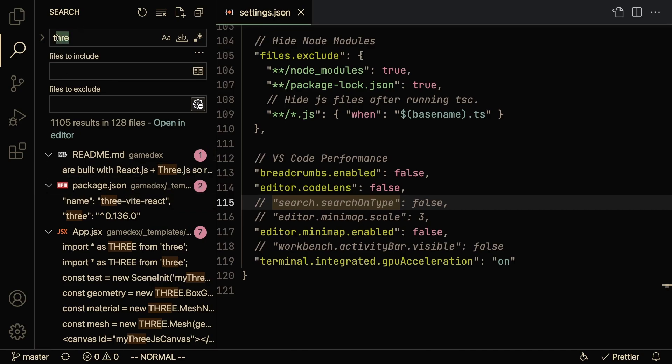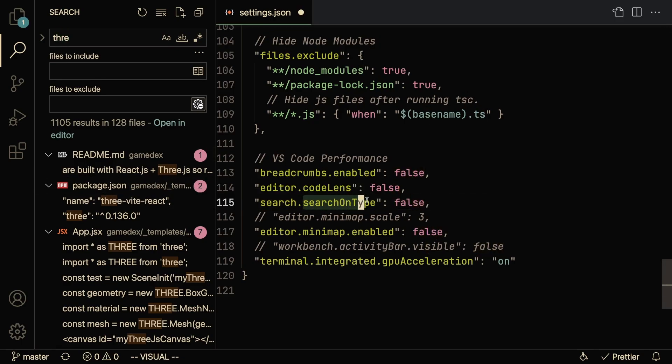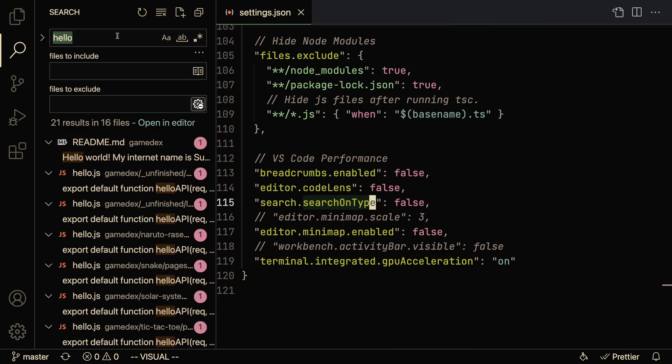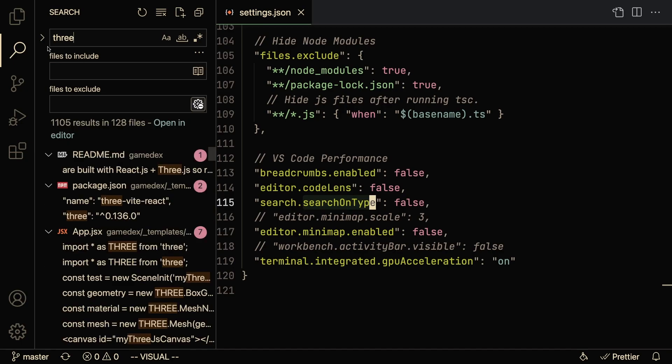This isn't something that I usually use because what I want to do is type a full word and then press Enter and then allow VS Code to search. So this is like another small optimization where search on type is set to false. And as you can see here, as I start typing it's not performing the automatic search - it's only when I press Enter does VS Code perform the search.